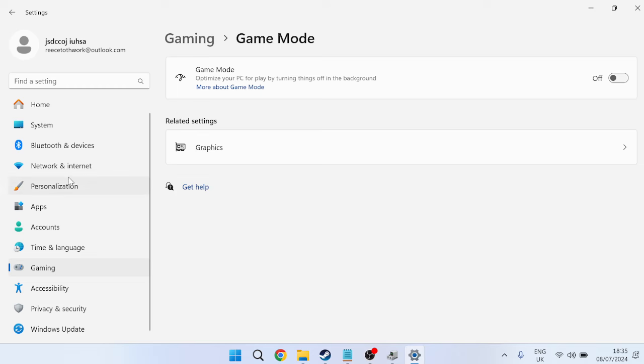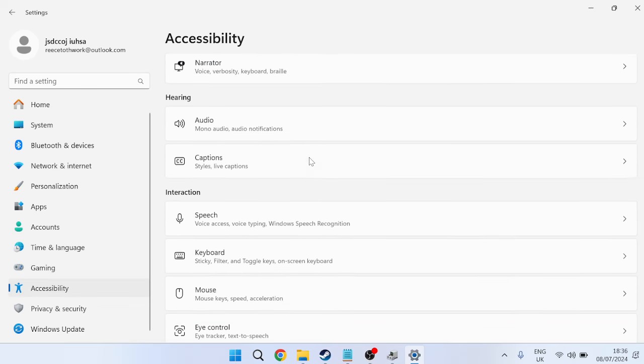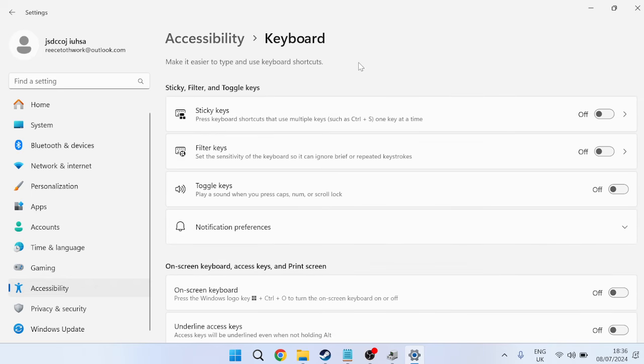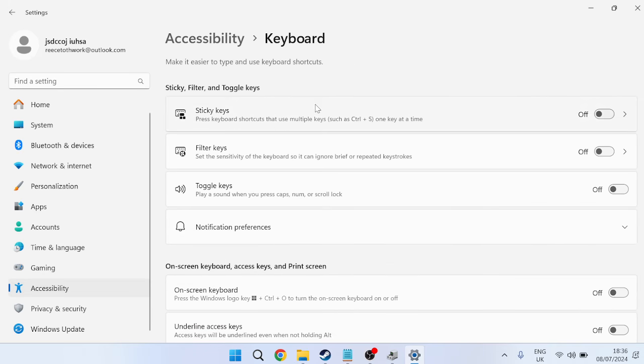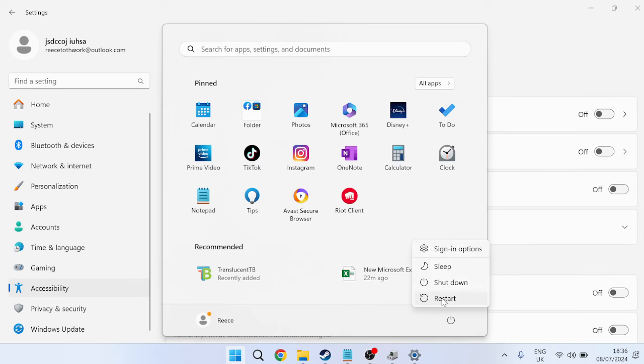If not, come over to accessibility on the left-hand side, scroll all the way down to keyboard, and make sure that sticky keys and filter keys are turned off. Then restart your computer for all the changes to take effect.